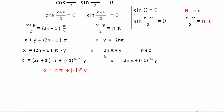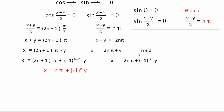Similarly, for x equals 2n pi plus y, I write plus and then minus 1 raised to 2n. No matter what value of n you put, minus 1 raised to 2n always gives plus 1. So plus 1 times y gives plus y — same effect. Now comparing both equations, x stays as is, 2n and 2n+1 generalize to n, and we get x equals n pi plus minus 1 raised to n times y.